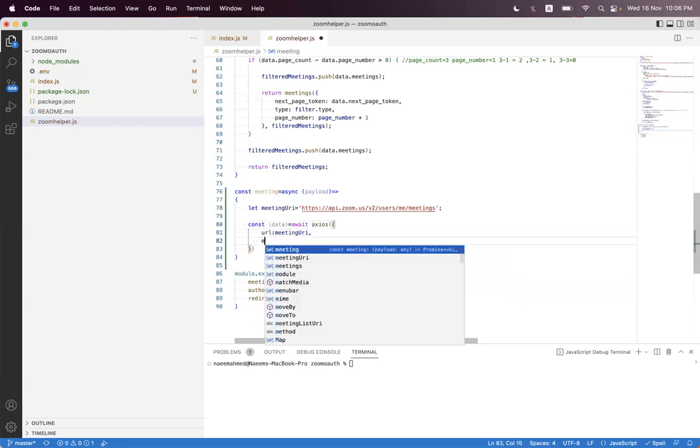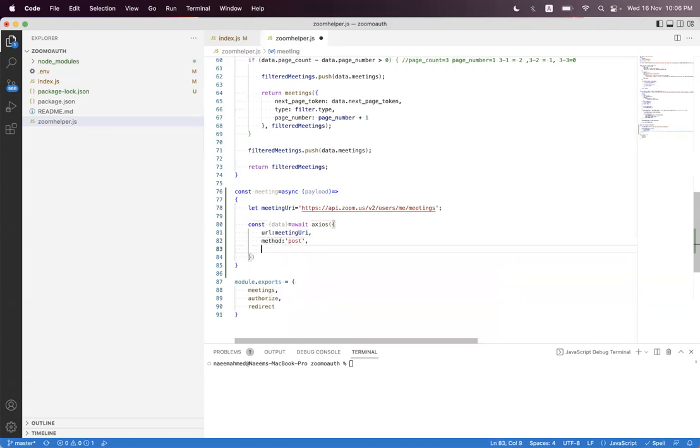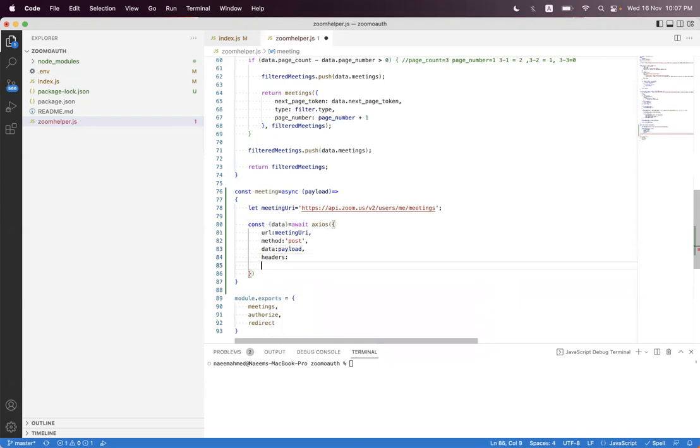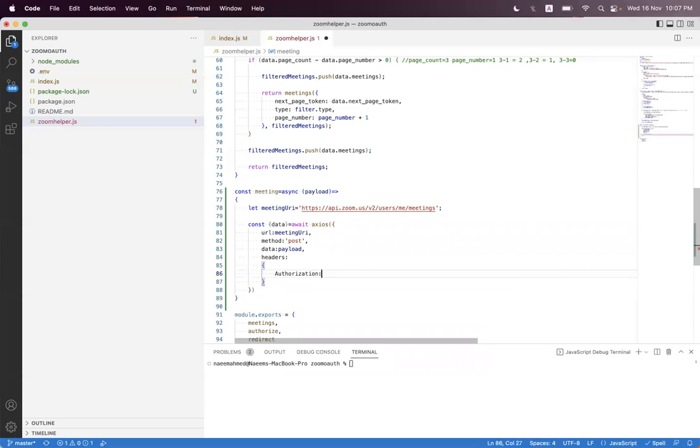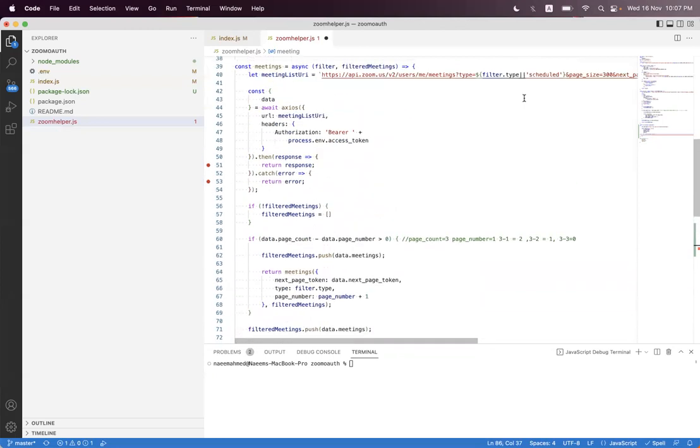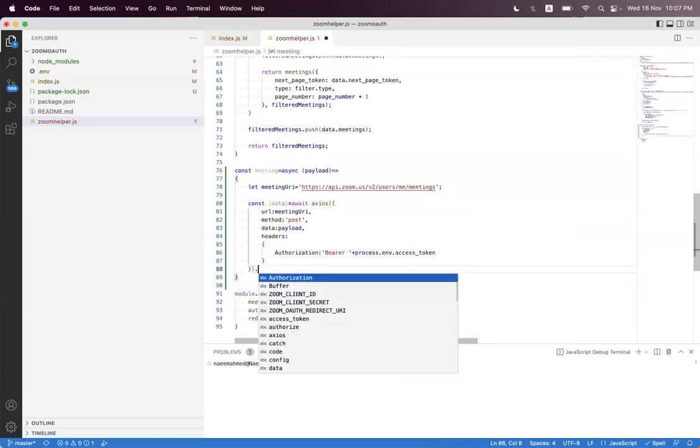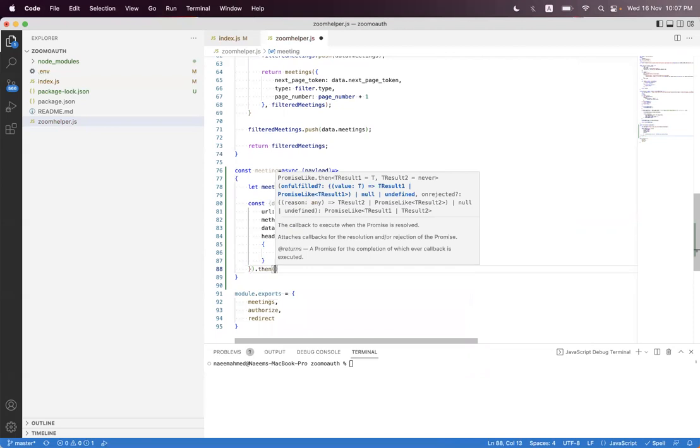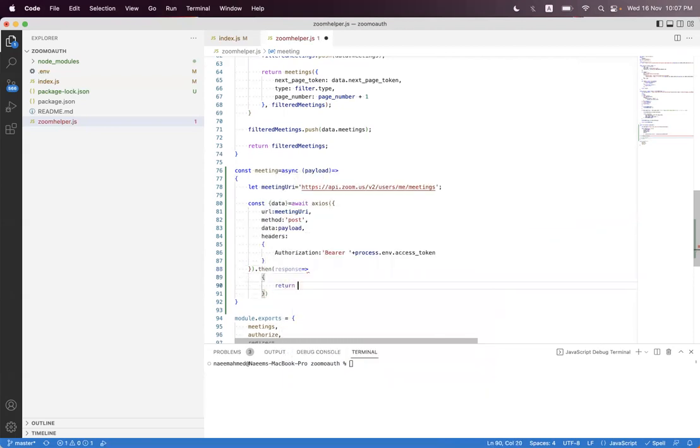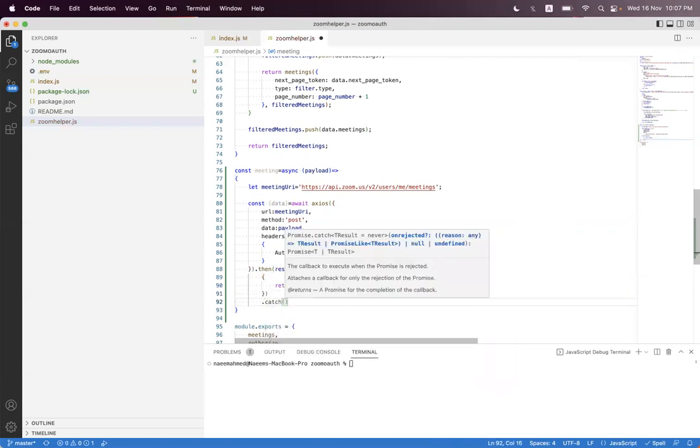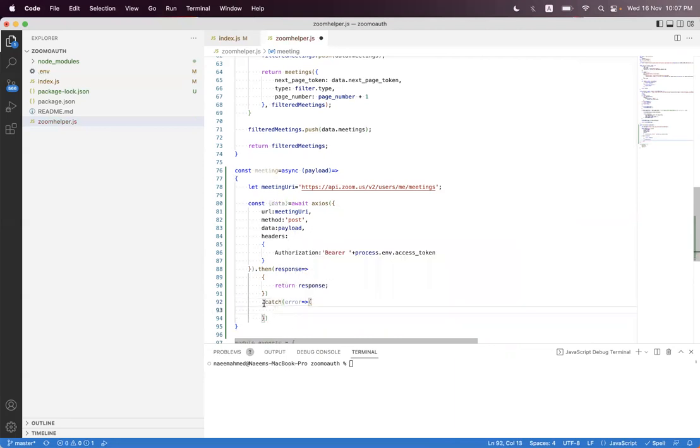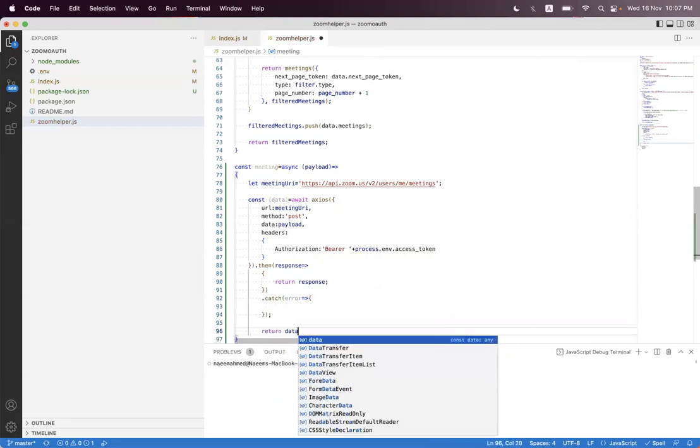The method will be POST, and then we set data payload and headers. Headers will be authorization, and we set the environment variable. Then we get the response and catch any error, and we return the data.